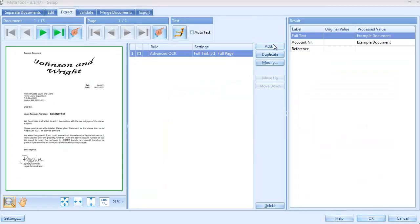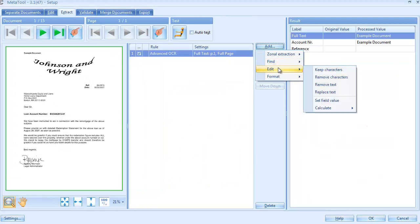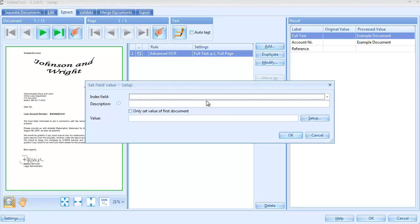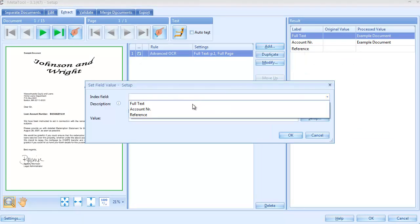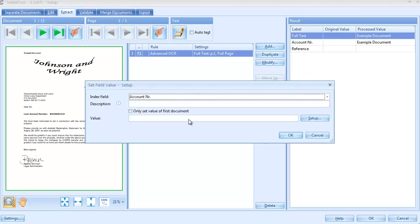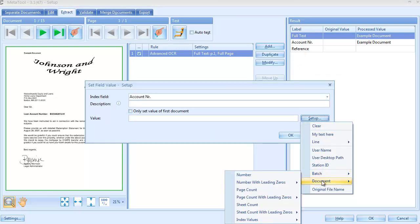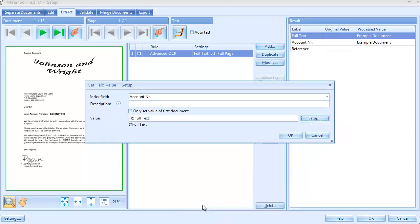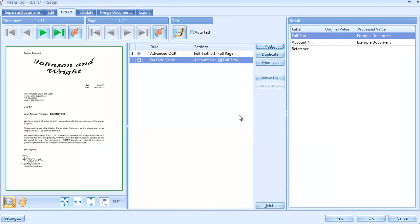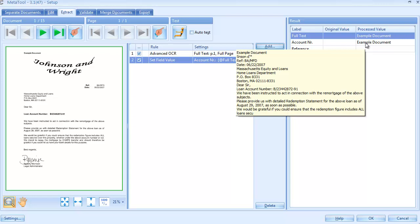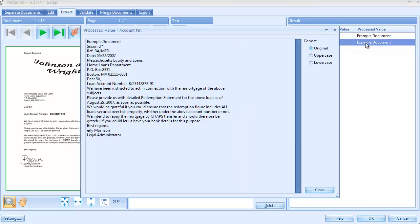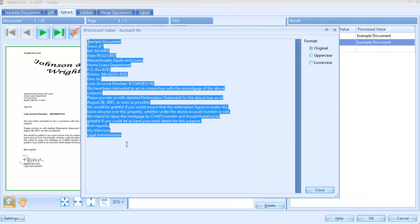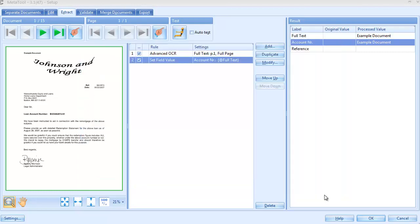First, we'll extract the account number. We copy the full text in the account number field with a Set field value rule. When we test these two rules, we see the full text is now also placed in the account number field. You can also click on the value to open it up in a pop-up box. Here you can inspect the result in more detail or make selections.